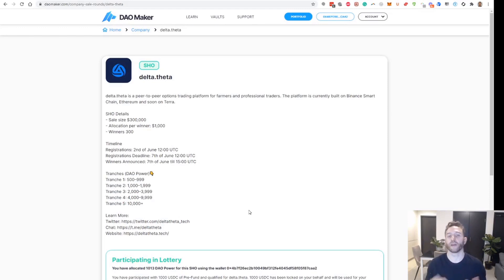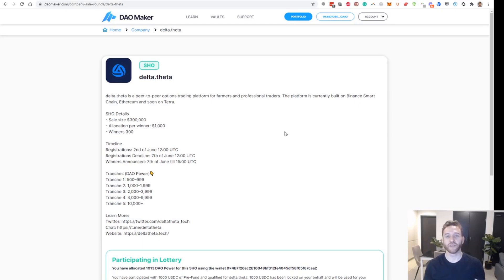So that's the whole process for signing up to DAO Pad from DAO Maker: setting up your account, registering, funding, and applying for an IDO. Hopefully that was very useful for you. Cheers.